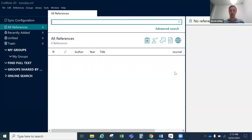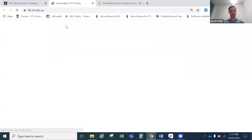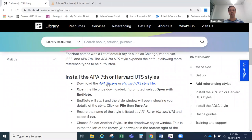It's easier to explain all of these things when we actually have a reference, so we'll get one very soon. Before we do that, I thought we might add a reference style to EndNote because many students at UTS use Harvard UTS, APA 7th, or even AGLC. All of these styles can be downloaded from the library website. There is an APA 7th style that exists as a default within EndNote, but the library has tweaked and improved that style slightly, so I'll show you how to download it. Go back to the library website, mouse over referencing and hit EndNote again. Scroll down and you'll see style files for EndNote.